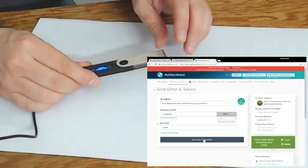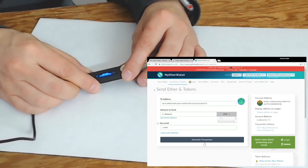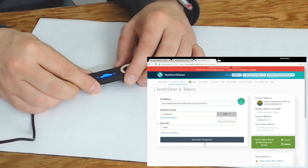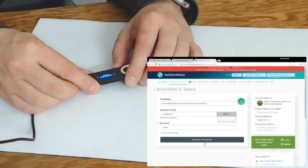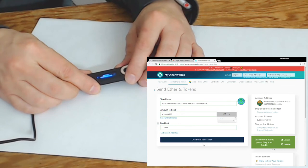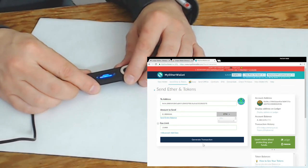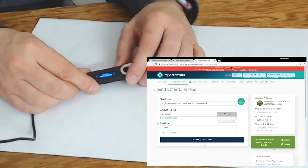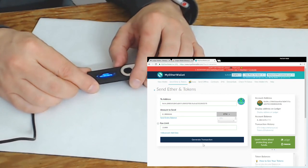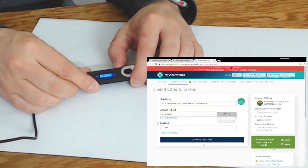Now on the Ledger device it's going to show the amount and the address. Because it can't fit the entire address it's going to scroll that address, so you should confirm that this is the address that you want to send it to. If you agree I'm going to click on this button here with the checkmark.